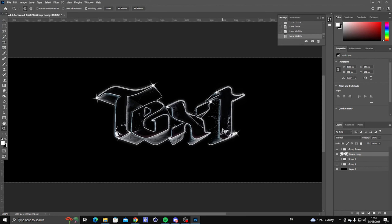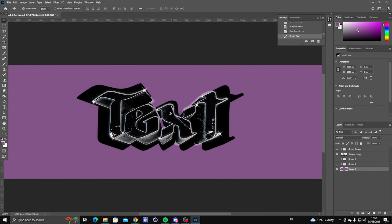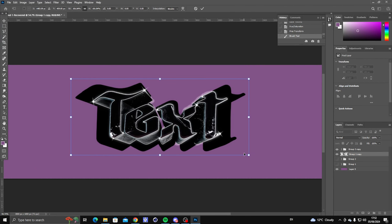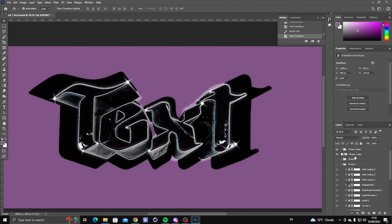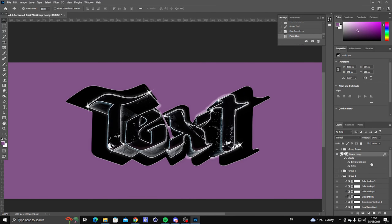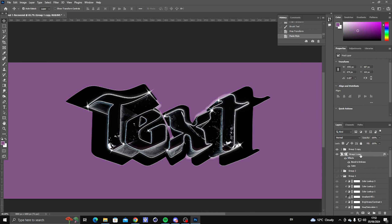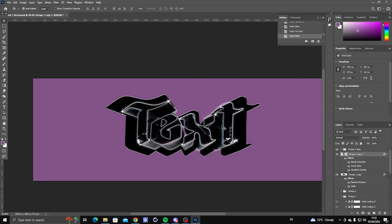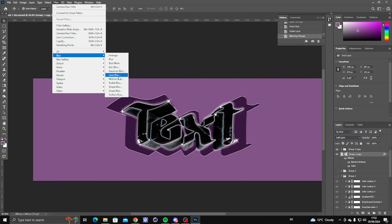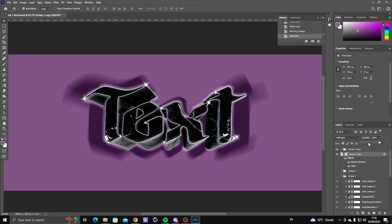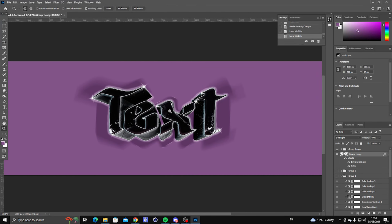Put the duplicated layer behind the text. Press Ctrl+U and drag the Lightness all the way down. Then go back to the copy and you can put anything behind the text — it doesn't really matter, it could be flowers, just make sure you darken it. Then apply Filter, Radial Blur, turn the opacity down, and you can get a cool effect behind the text depending on what your header is about.